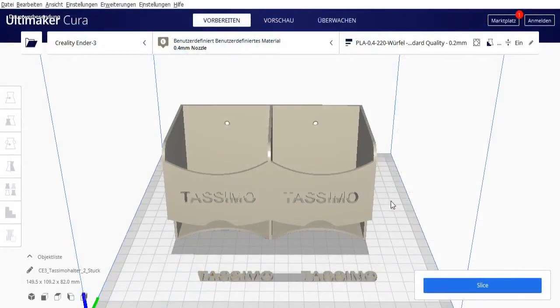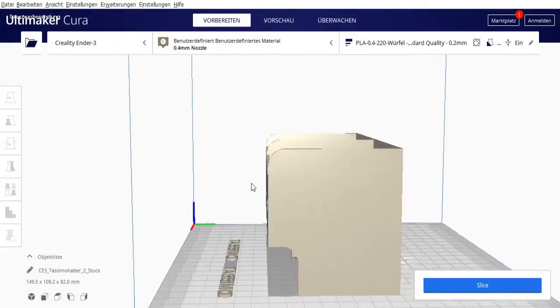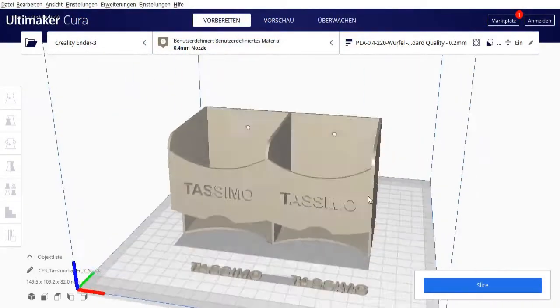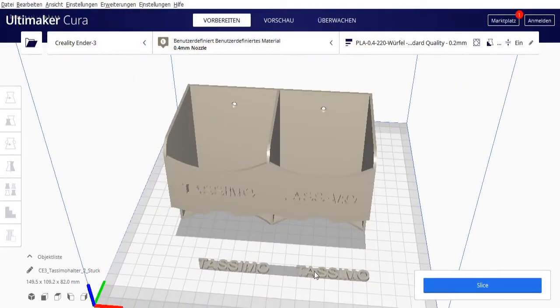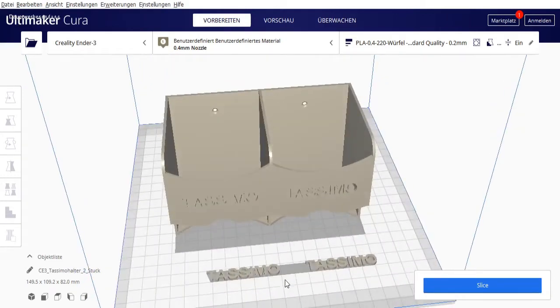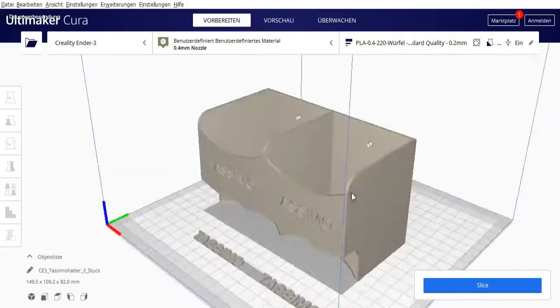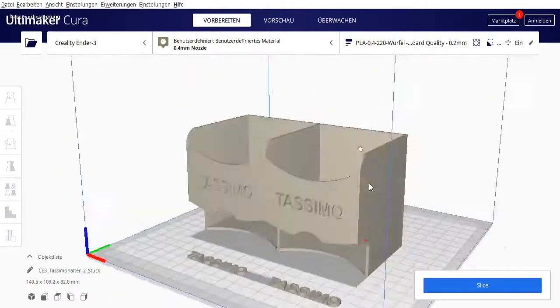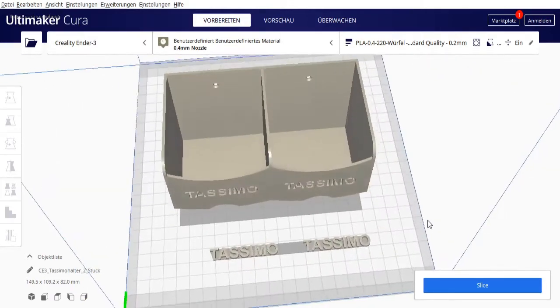So, now we're in Cura. I've already loaded the two files. Don't be confused, I printed the text separately. I didn't print it as shown here. I just wanted to show you that everything together, if you need it, fits on one print bed.